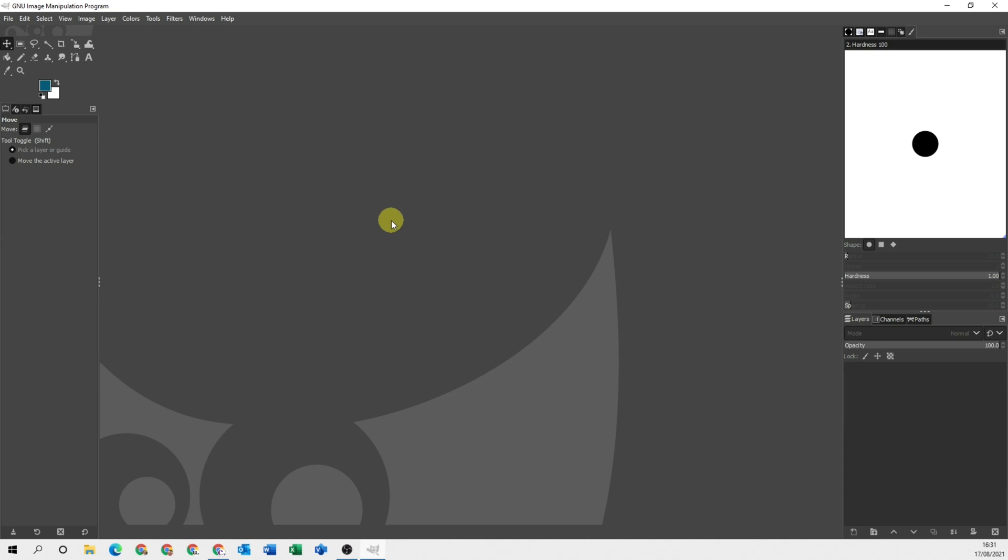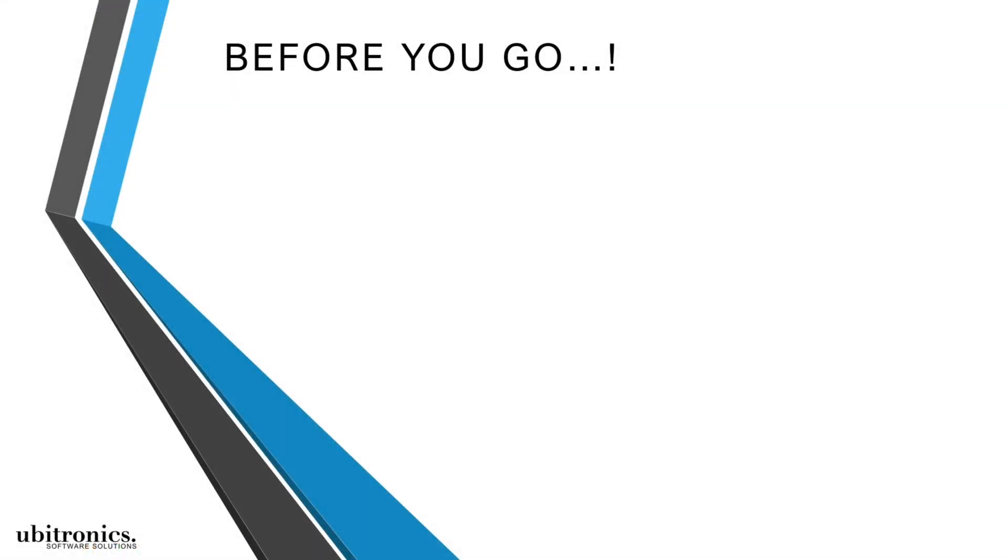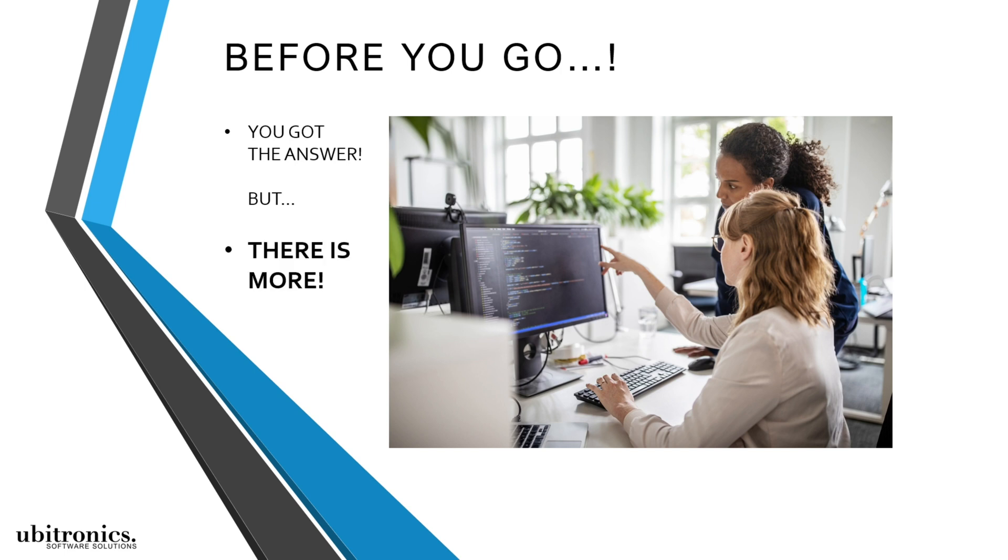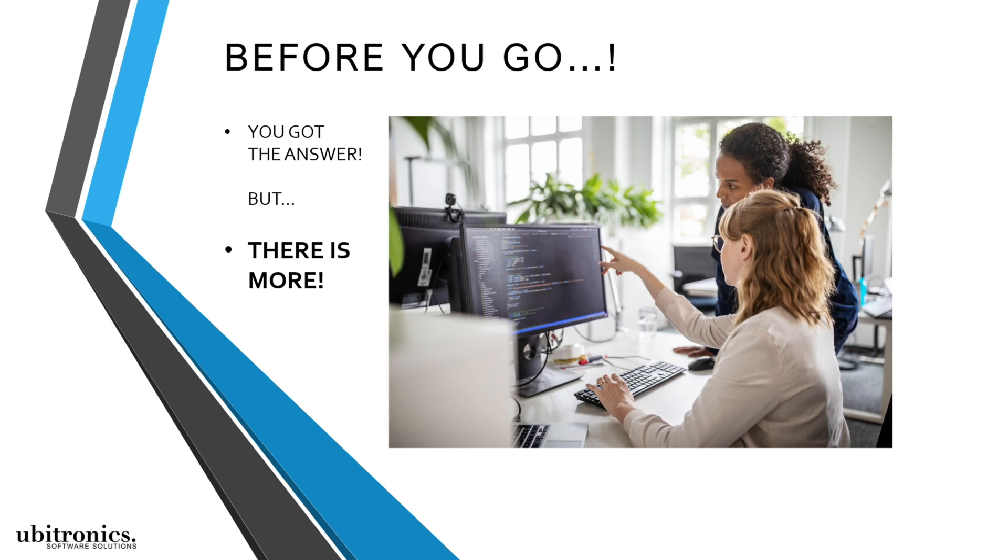Now one last thing before you go. I know that you've been watching this video to learn how to perform a specific task, and I truly hope that I've been able to help. But I also believe that what I'm about to tell you may benefit you as well.